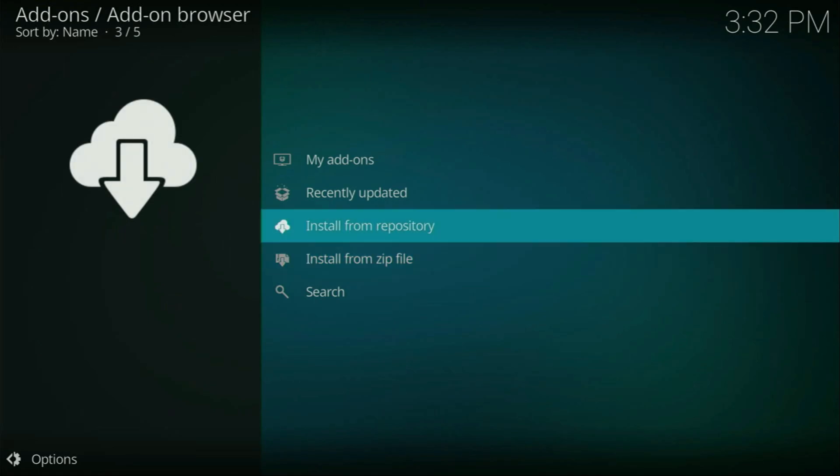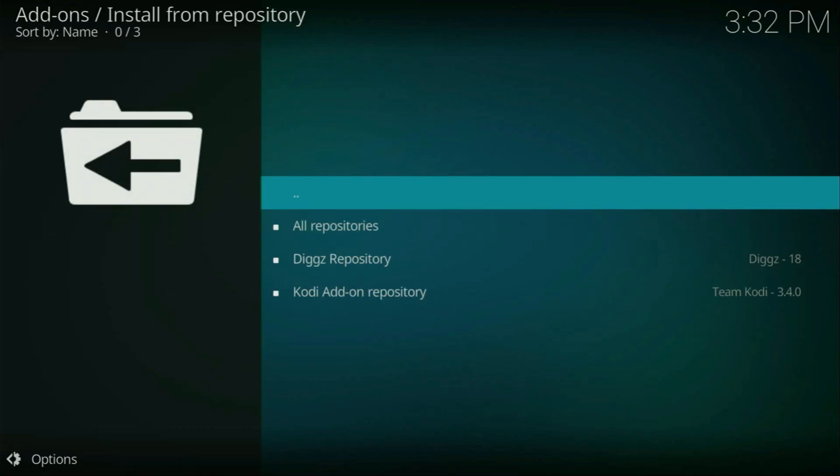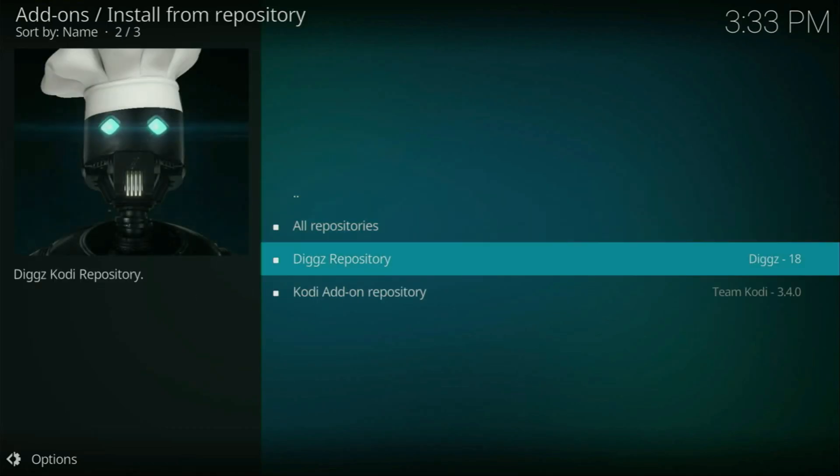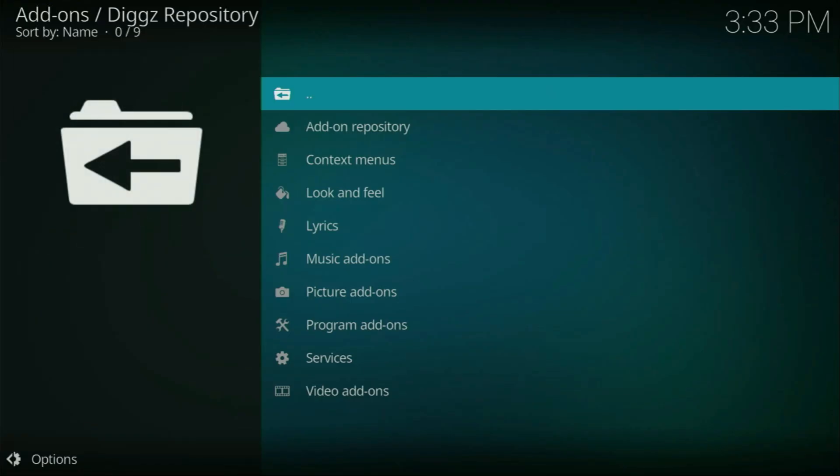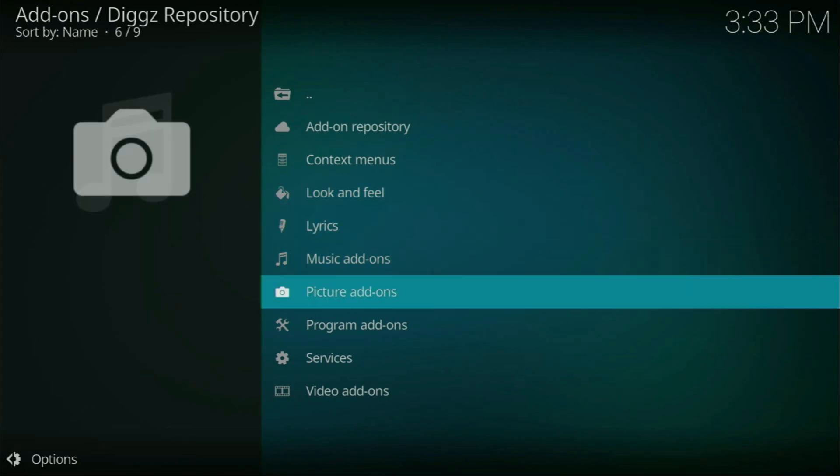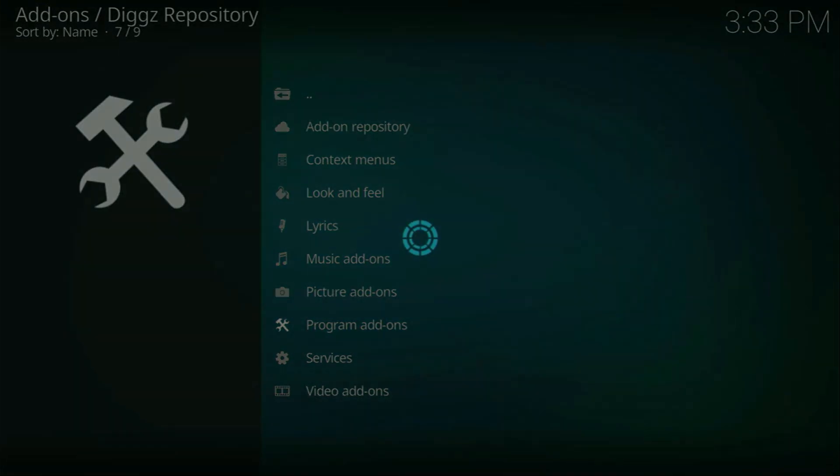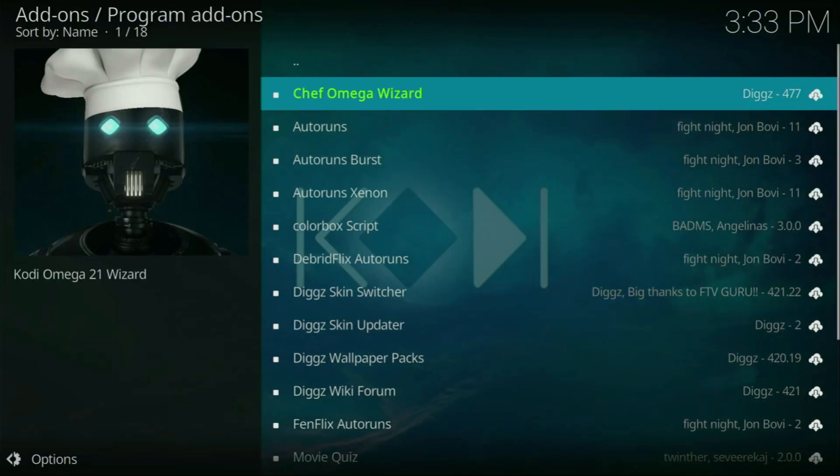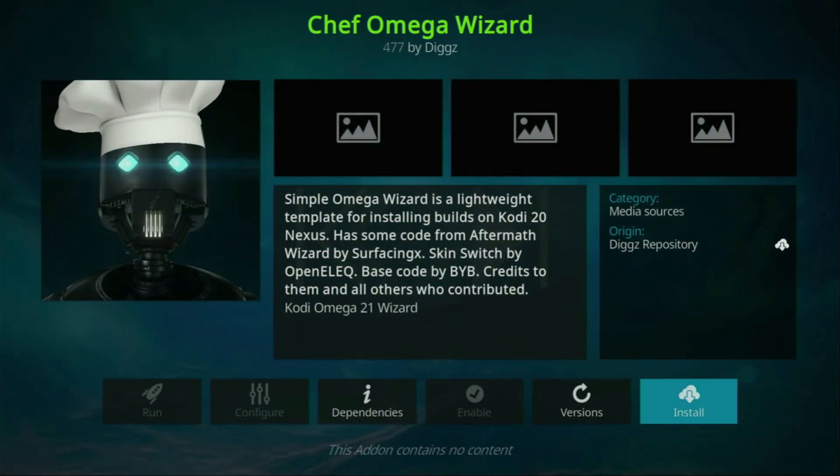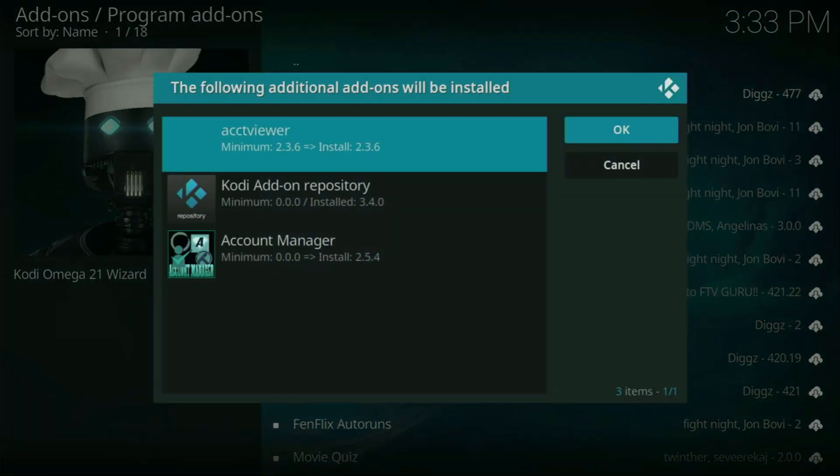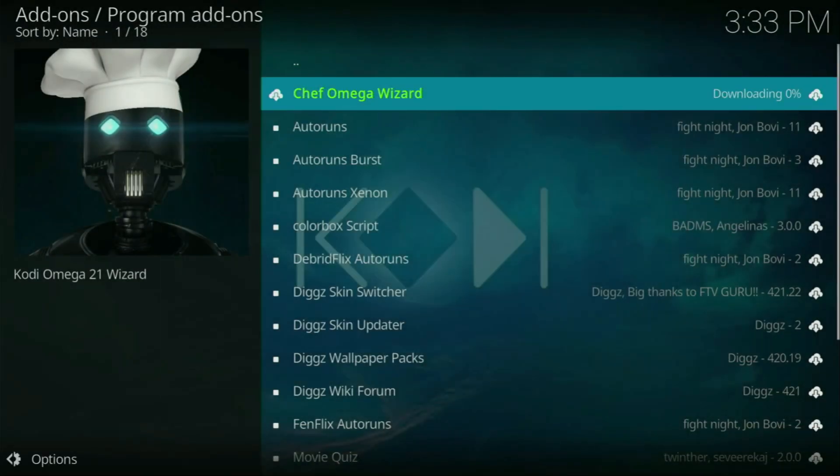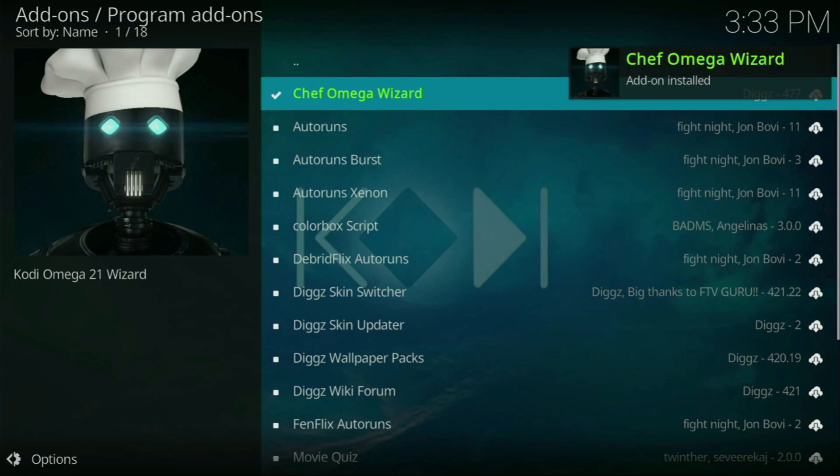Then click on install from repository. Select the Diggz repository and just wait a bit. Then go to program add-ons and select the Chief Omega Wizard. Then click on install. Click OK. And now the download of the Chief Omega Wizard has started. We'll have to wait a bit. OK. Now it was installed.